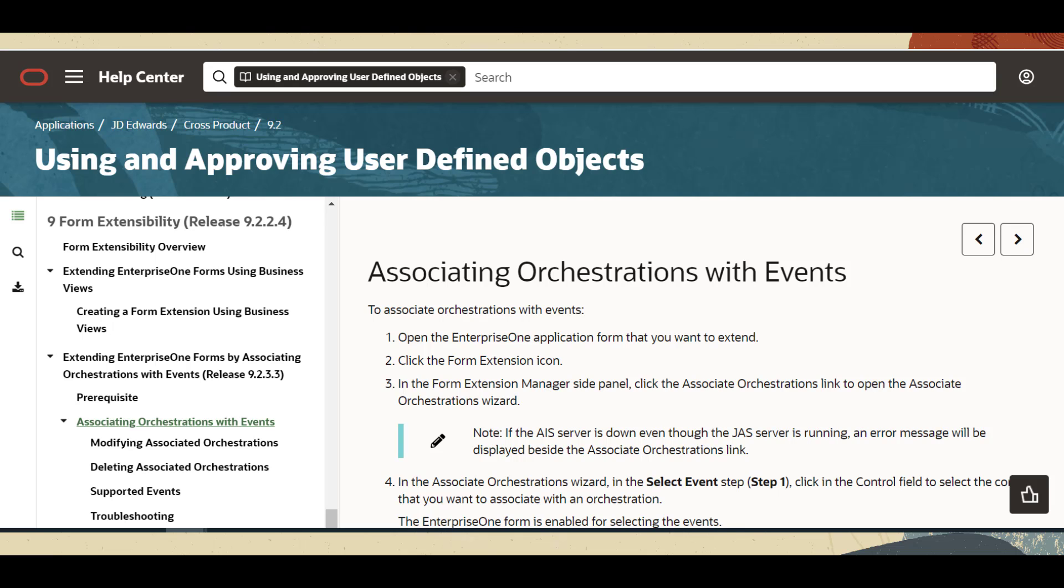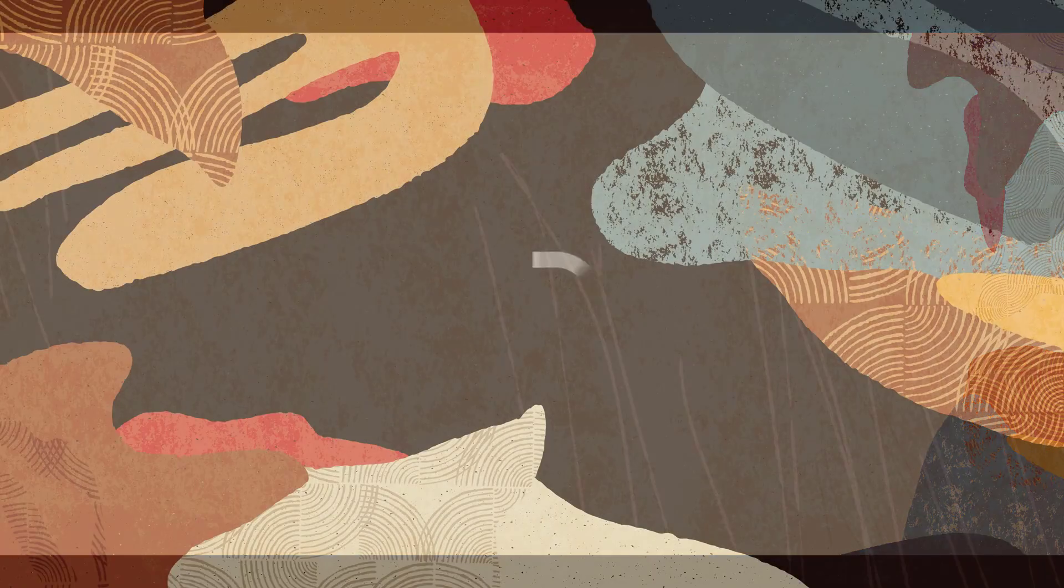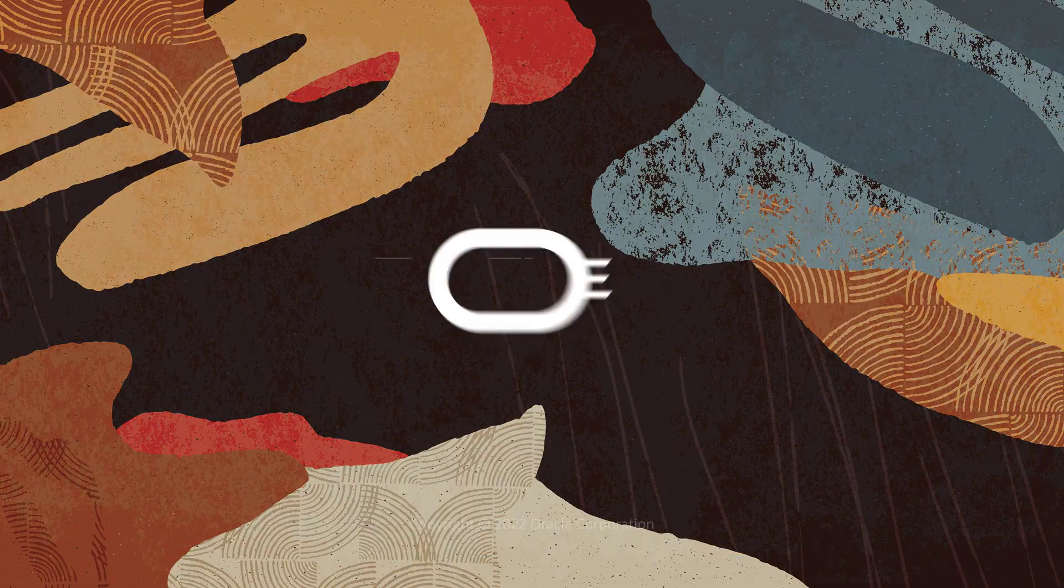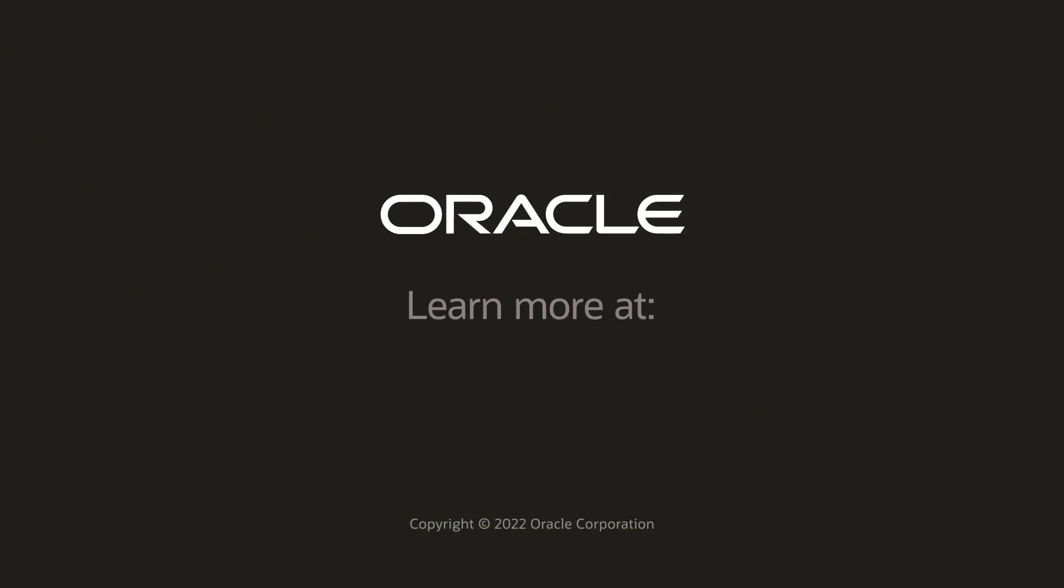To learn more about calling logic extensions directly from a form extension, see the Associate Orchestration with Event section in the JD Edwards EnterpriseOne Using and Approving User-Defined Objects guide. To learn more, visit us at learnjde.com. Thanks for watching.